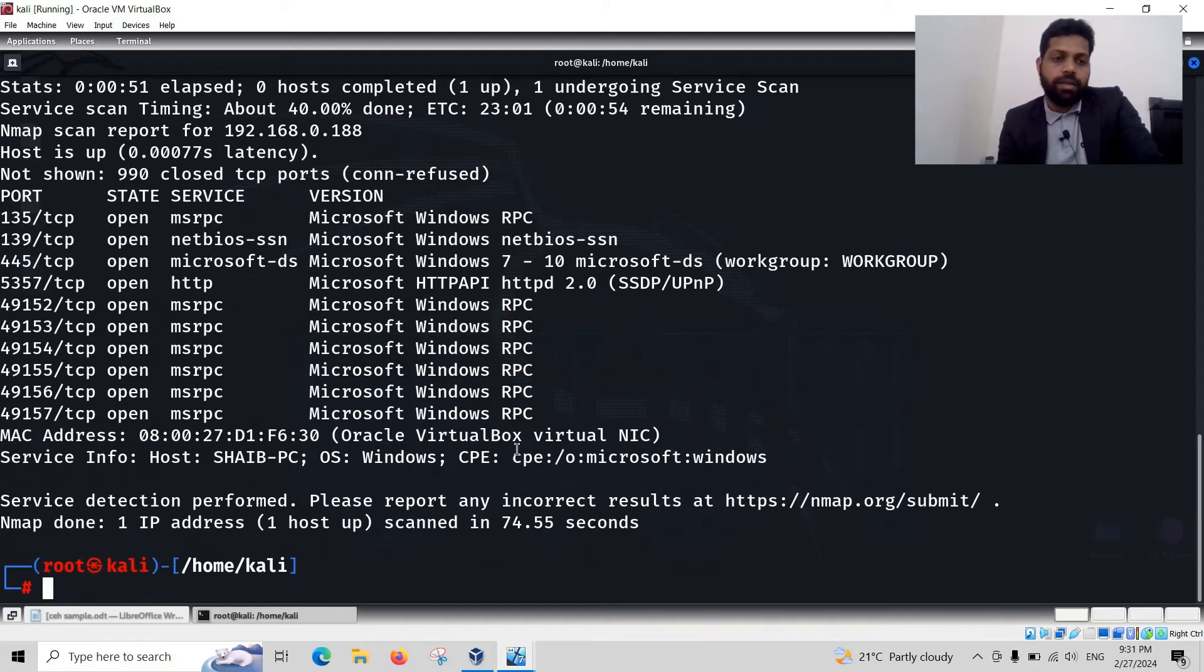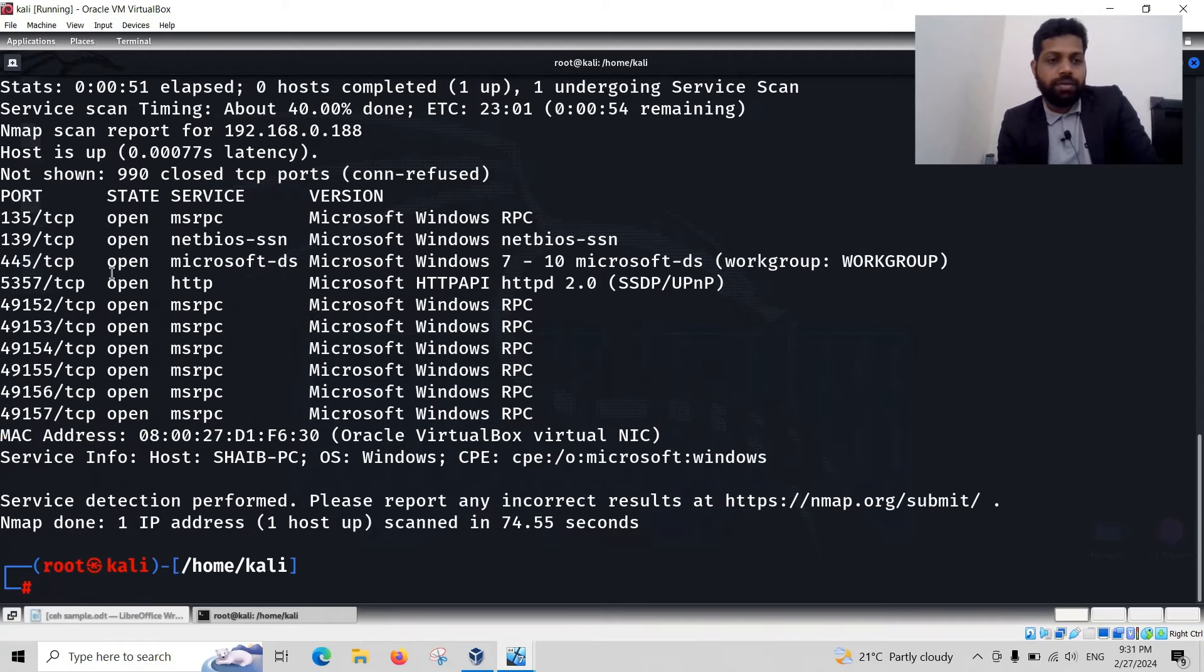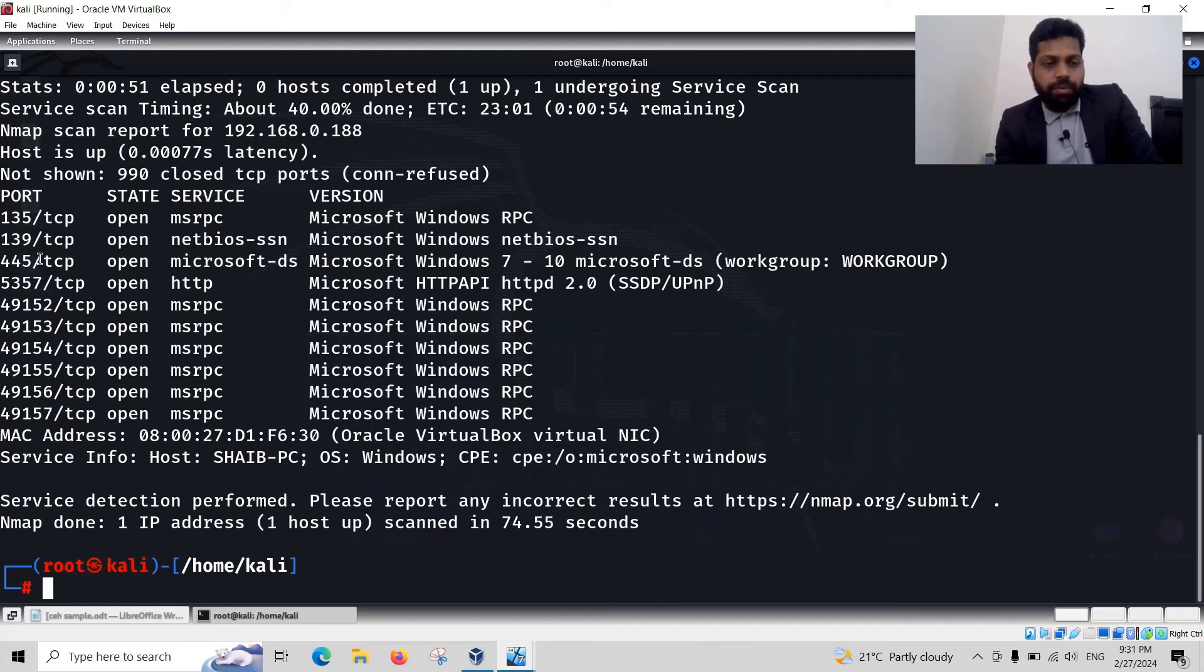About 40% of the scanning complete. Yes. The scanning is almost completed. There are a lot of ports are open. 139.